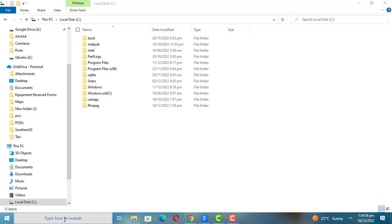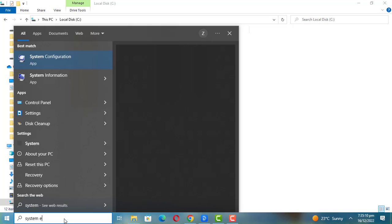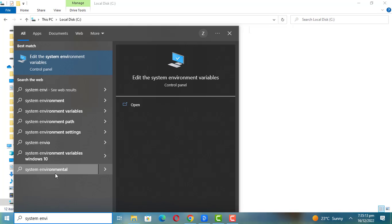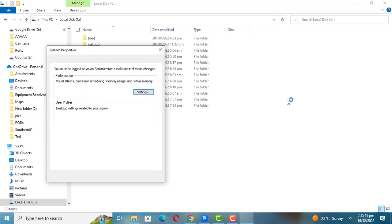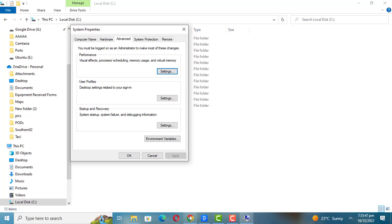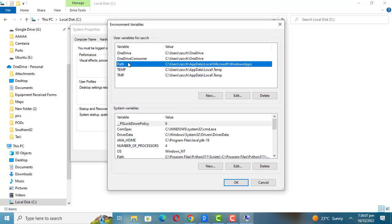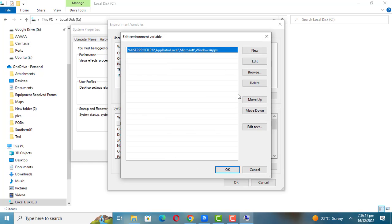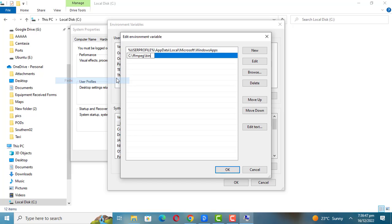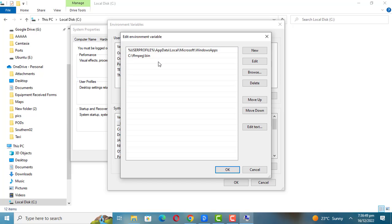Next, set Windows environment variables to add FFmpeg to the path. Select the path variable and click Edit. Click on New. Add the following to the empty field and confirm changes. You should add the location to the FFmpeg folder.